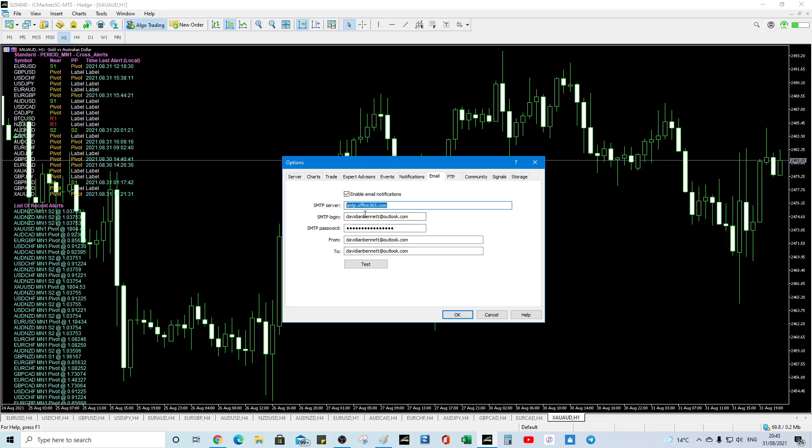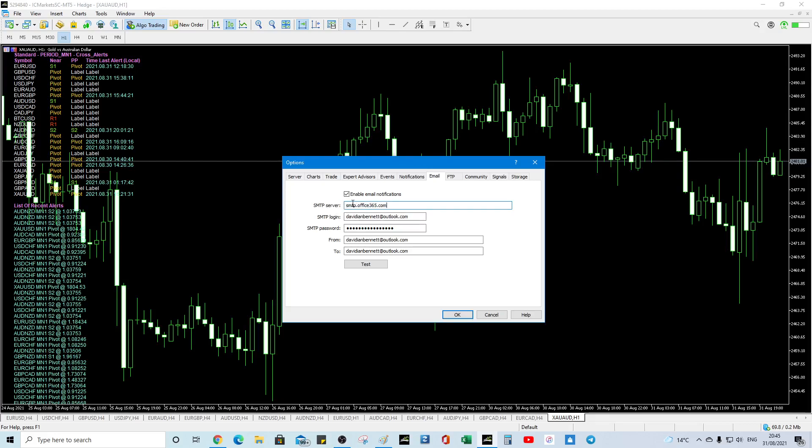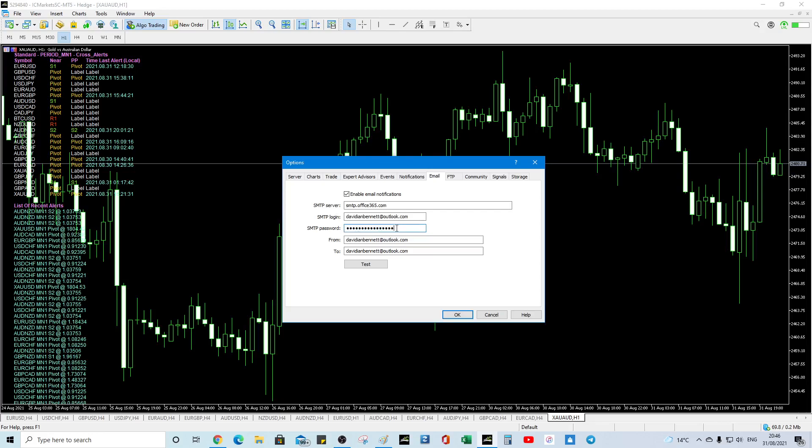You could be using Yahoo, you could be using email.com, you could be using Outlook or Hotmail or Gmail but that's how you do it. So you just simply populate that field, your email address, your password. If you've got two factor authentication then you'll have to put a unique one in. So that isn't my email password, that's my unique password that I had to create at Outlook.com.